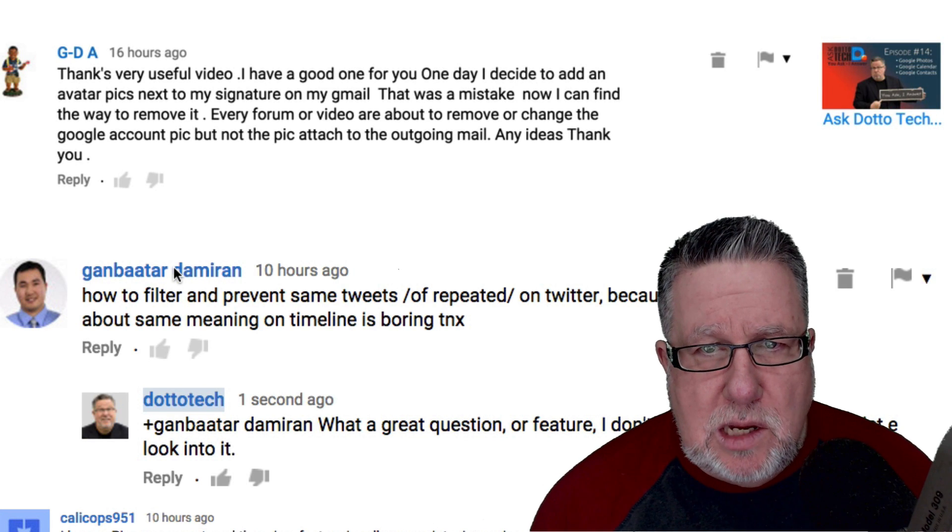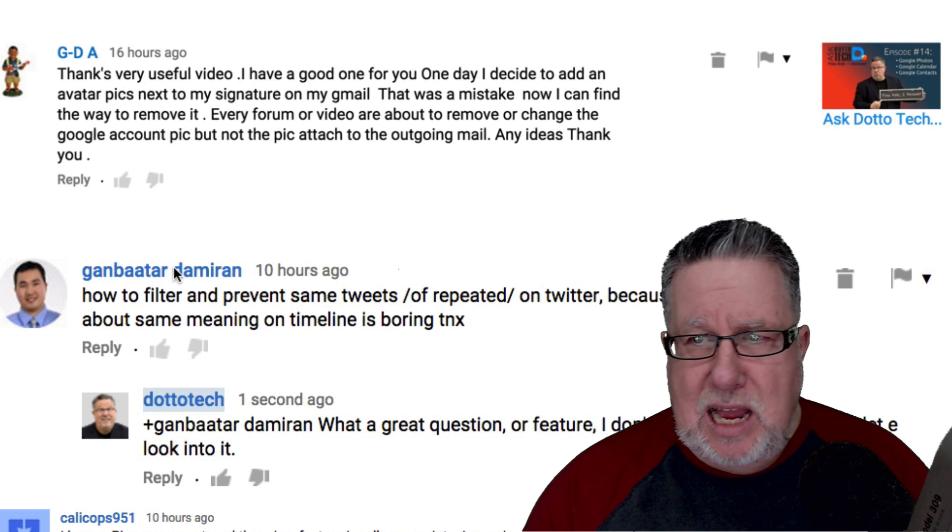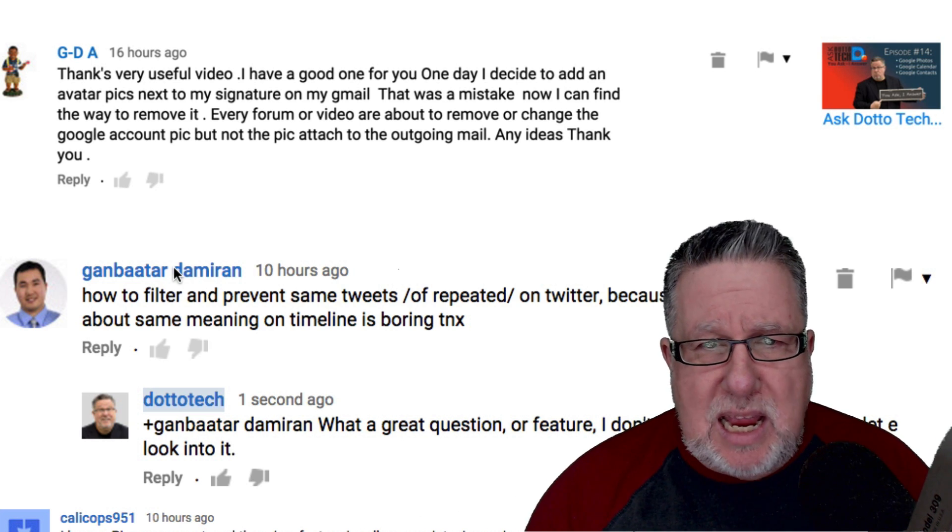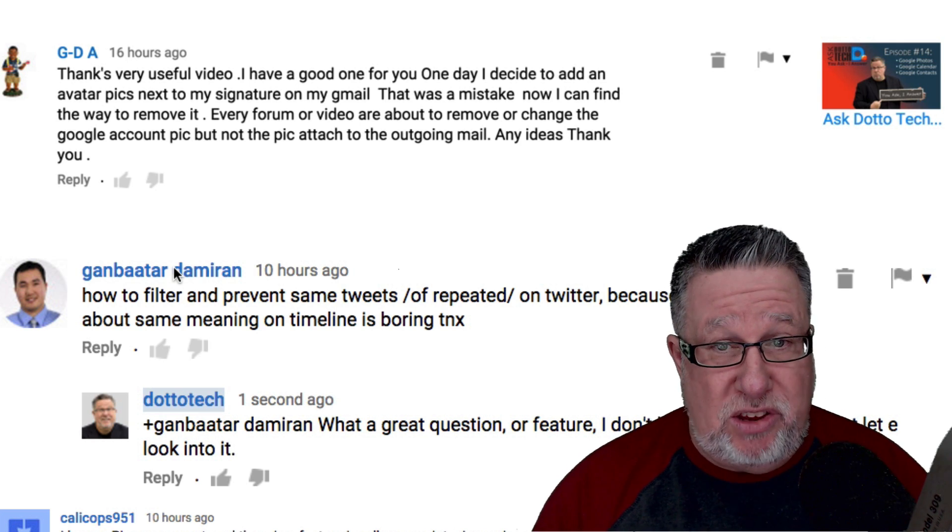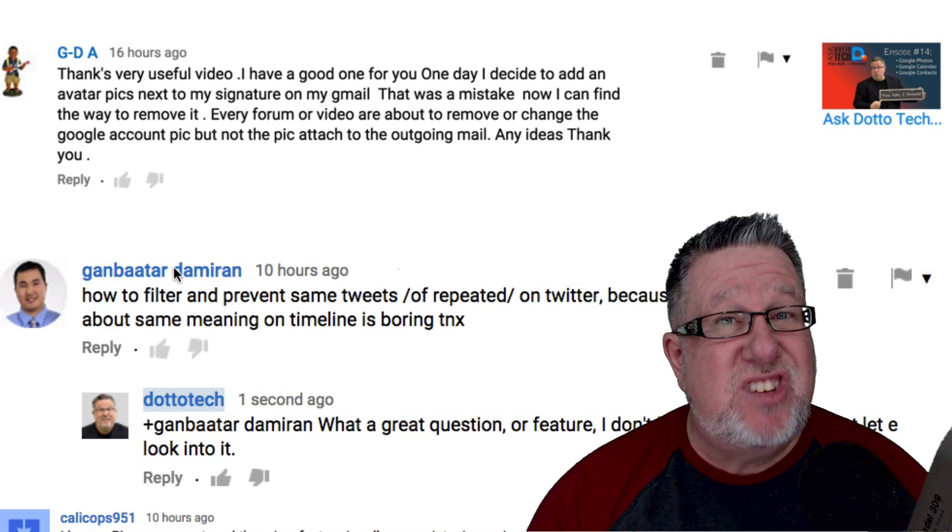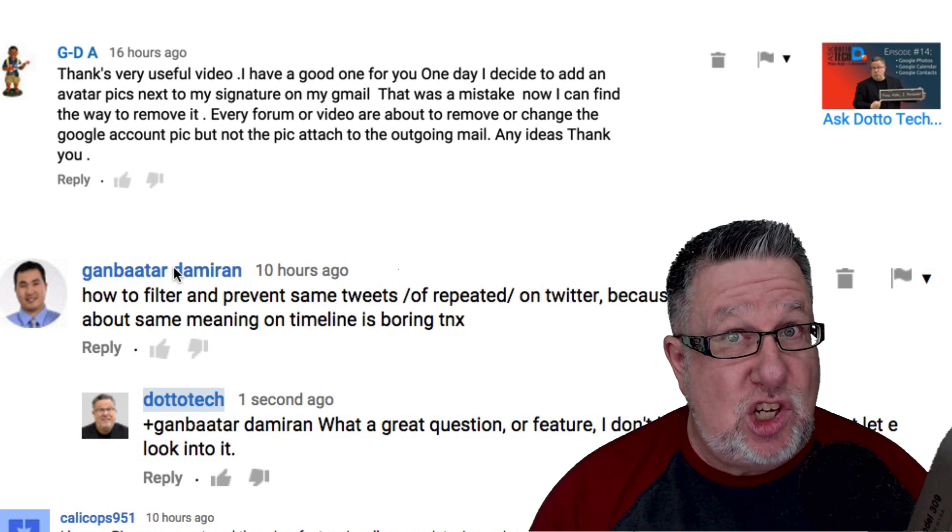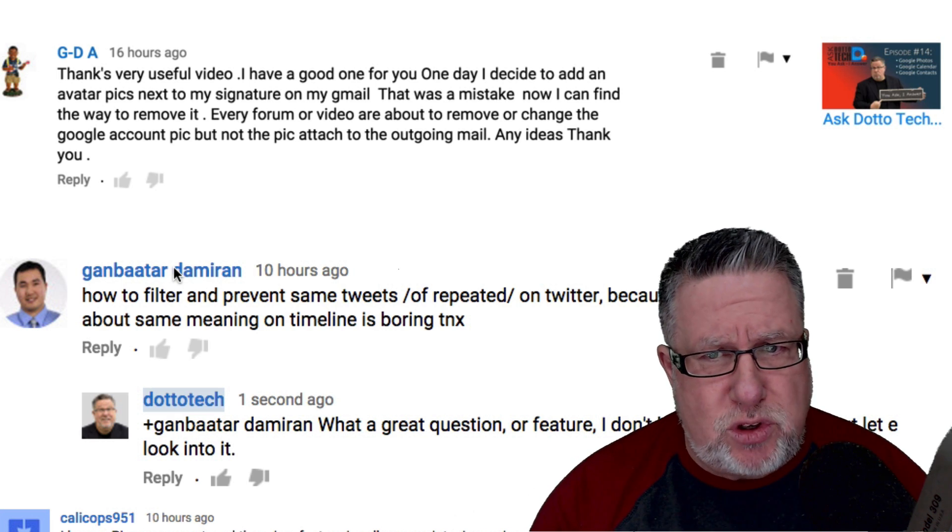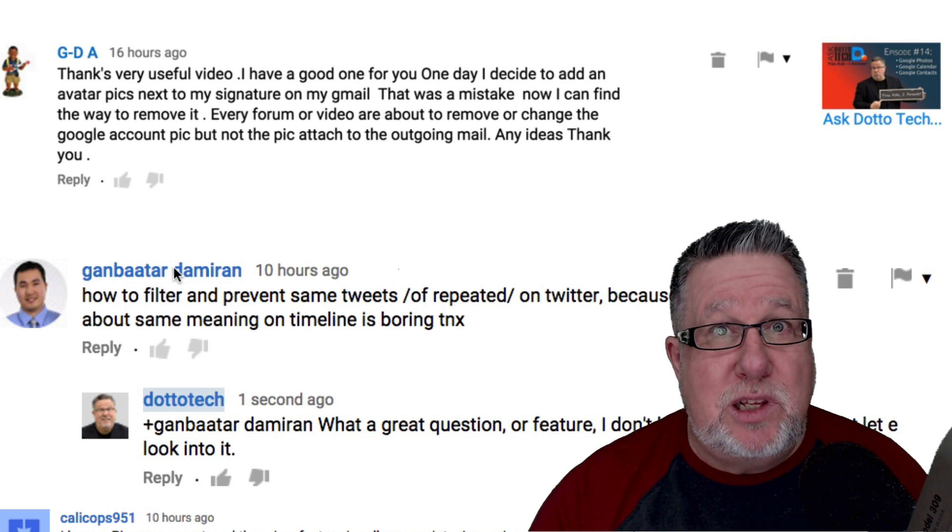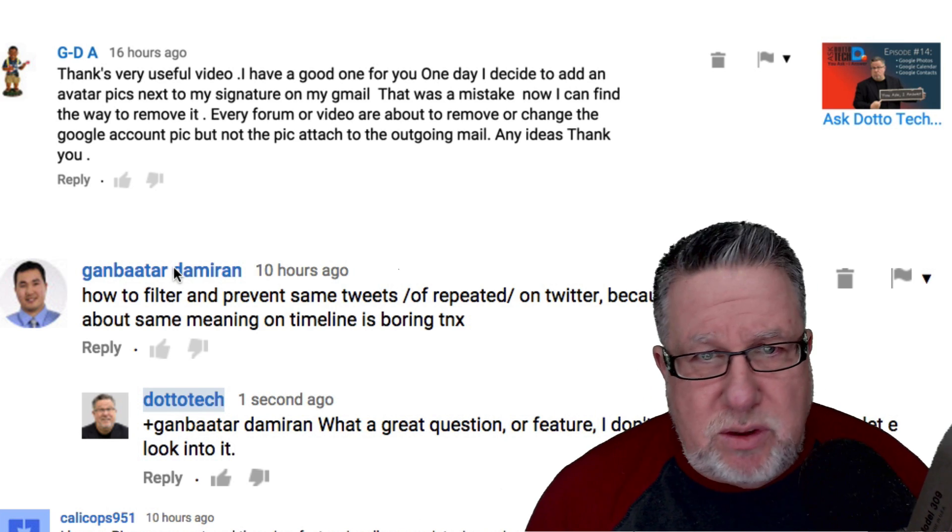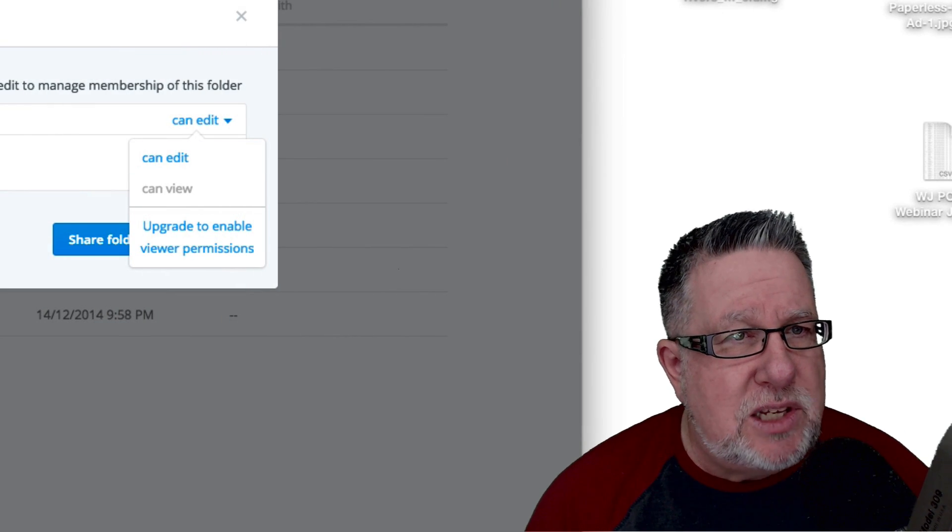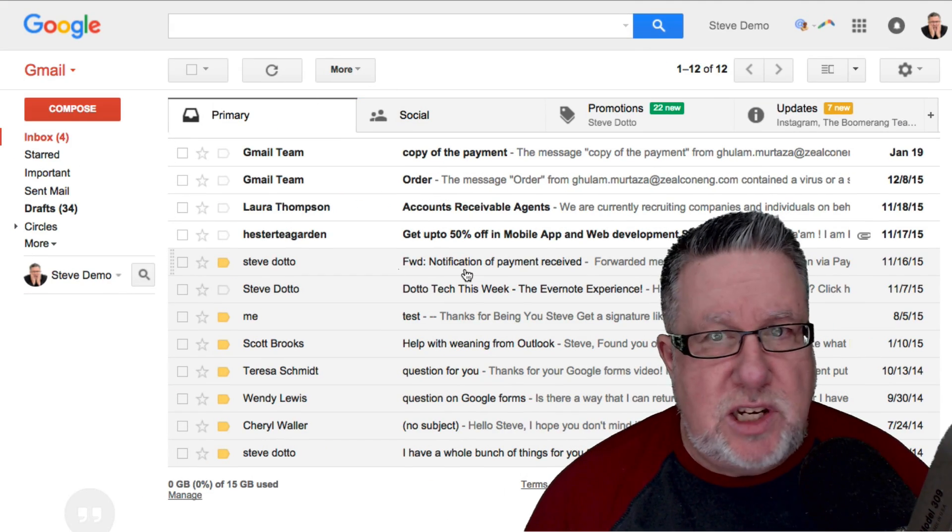Finally, g-da asks, actually based on last week's Ask DottoTech, one day he decided to put an avatar in his Gmail account is what he's saying. He added an avatar to his Gmail account and it was a mistake. Now he wants to remove the signature, the image from the signature within his Gmail account and he cannot figure out how to use it. I'm a little bit confused about what the issue is because I will show you in a moment. He mentions that there's lots of help online available to change your overall avatar for your Gmail or for your Google account which I actually found some problems with as I was doing the research on this. So let's just dive in and make sure that you all understand what we're talking about as far as changing the avatar in your signature file.